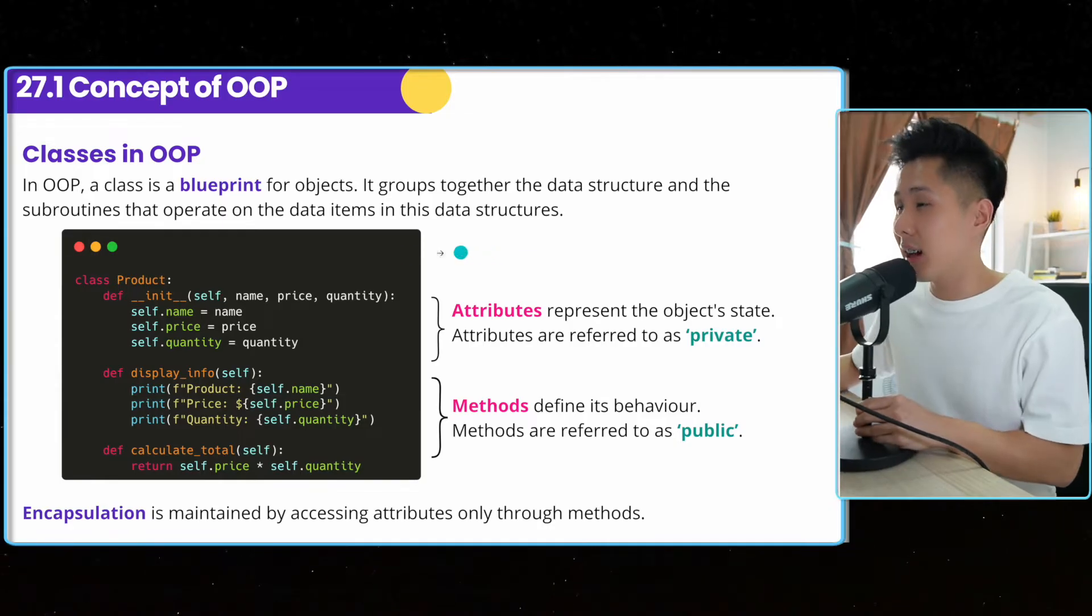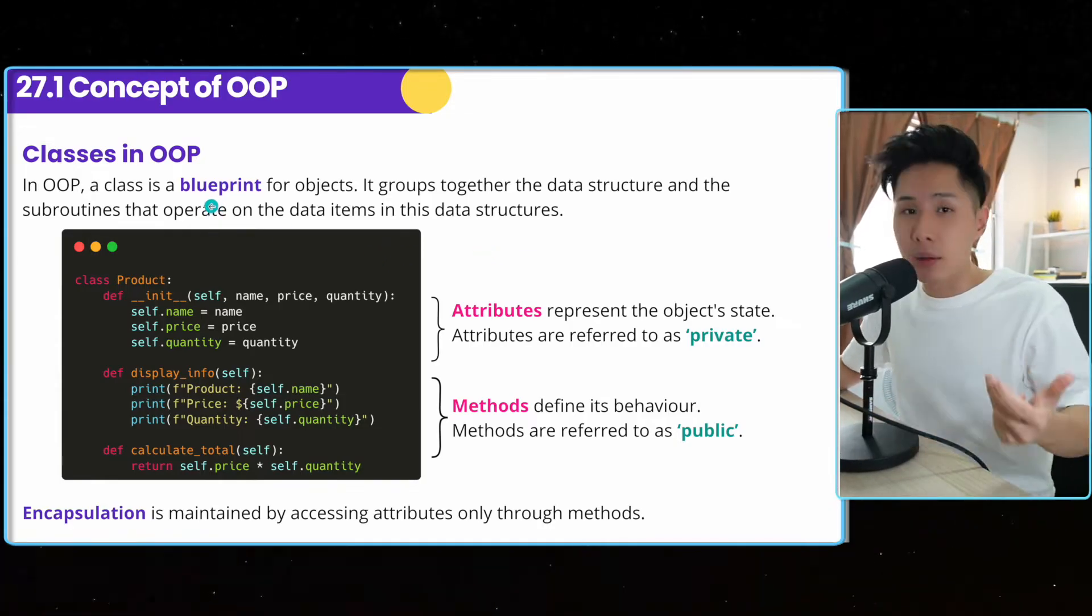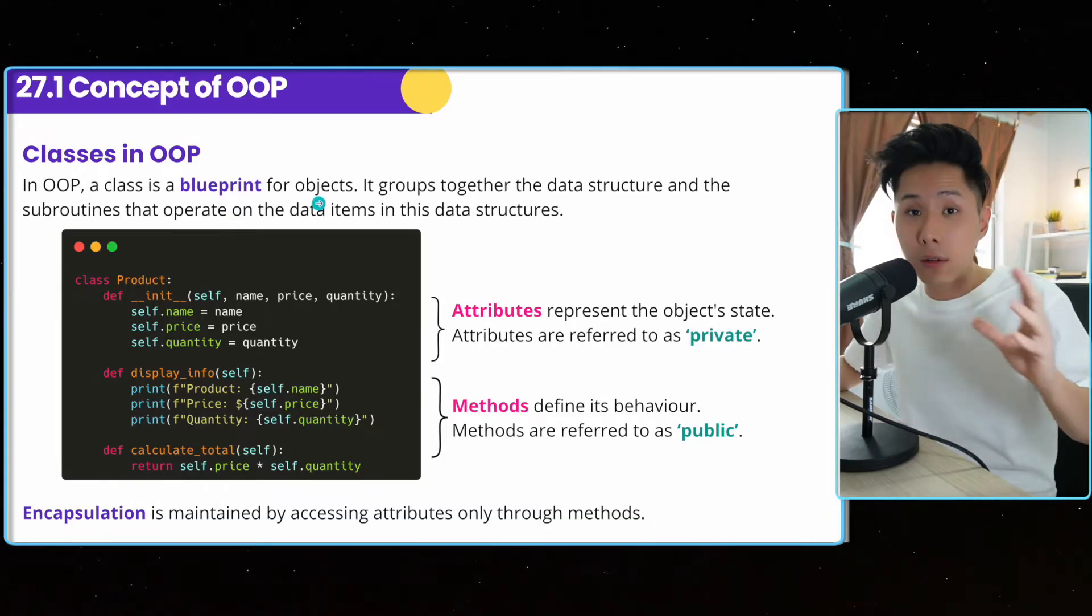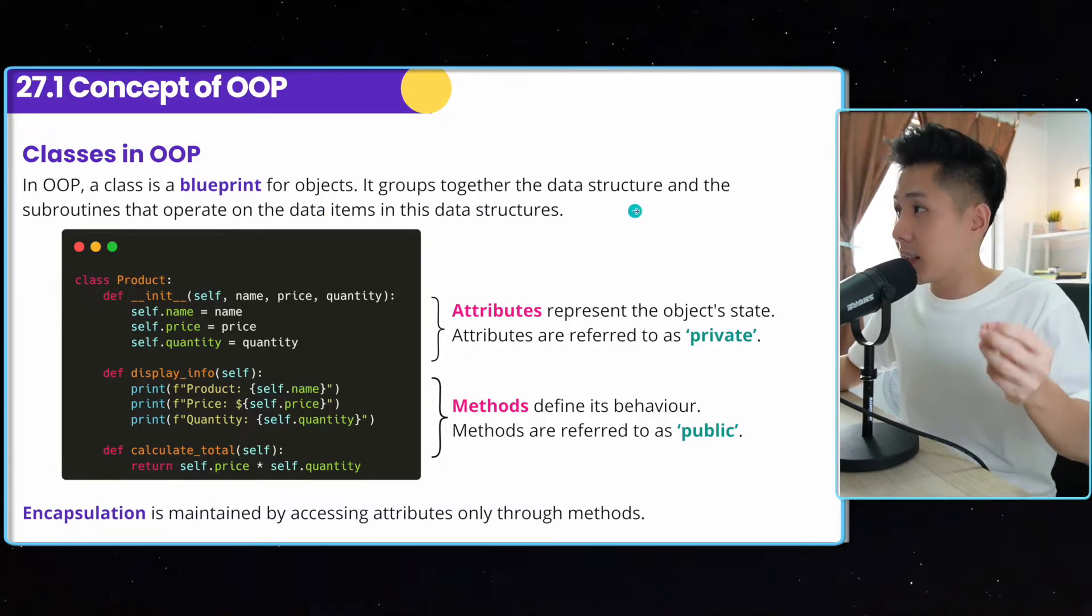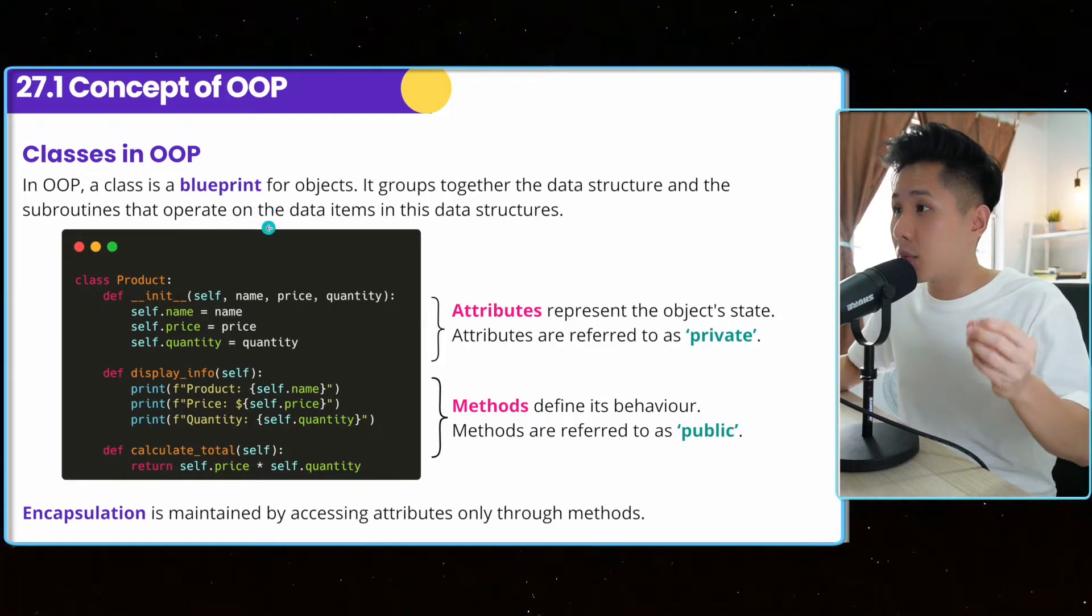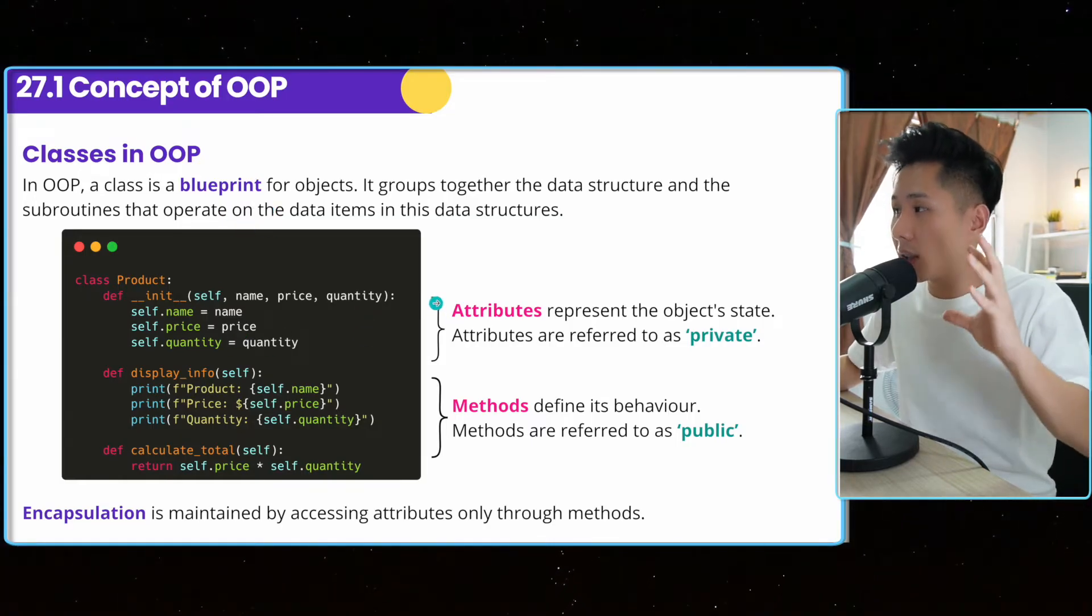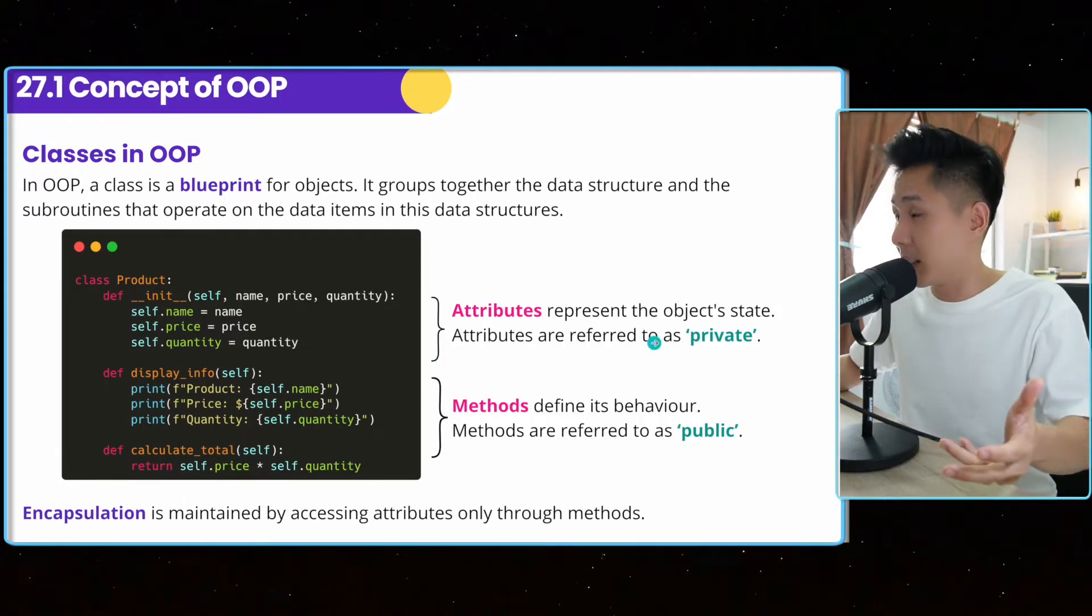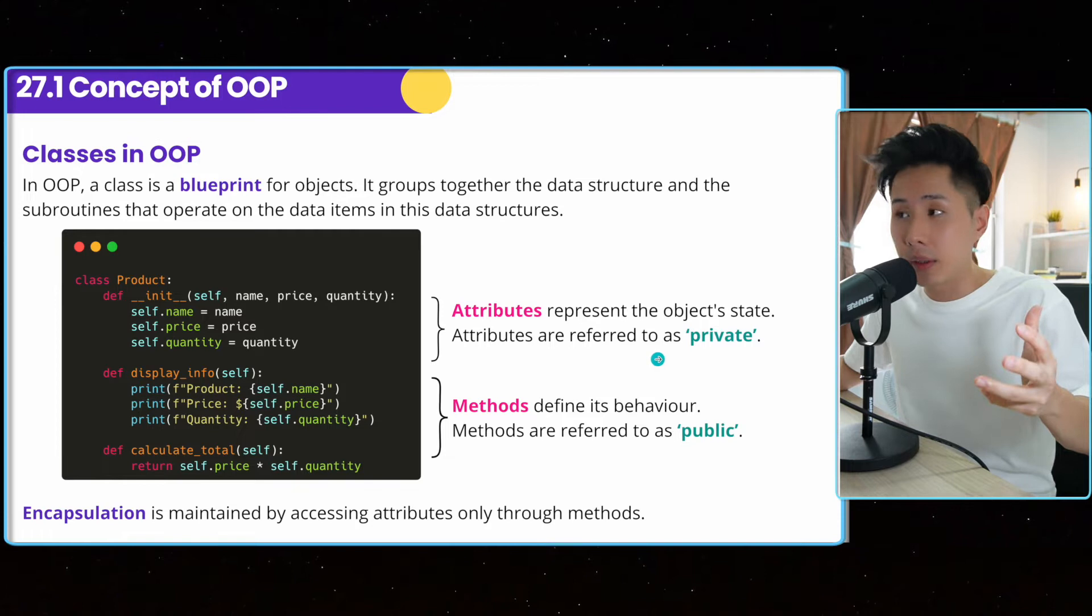To create a class, you first need to understand what is the purpose of the class. A class is a blueprint for an object. And it groups together the data structure and the subroutine that operate on the data. So first, part of the class, you have the attributes, which is also the data. And attributes are referred to as private.